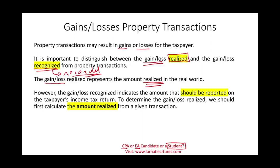The gain or loss recognized indicates the amount that should be reported on the taxpayer's tax return. If it's a gain, it's going to increase your taxable income; if it's a loss, it's going to be a deduction. To determine the gain and the loss, we should first calculate something called the amount realized from a given transaction.